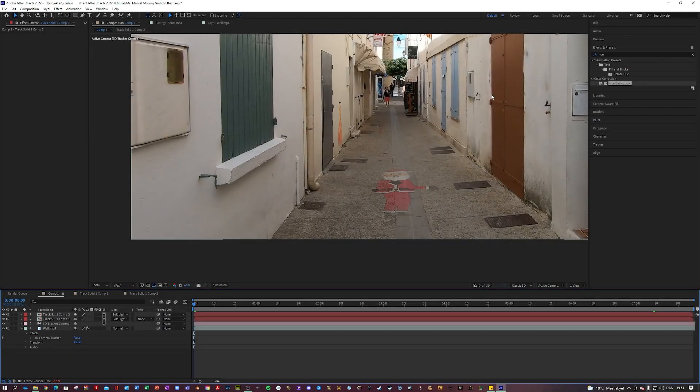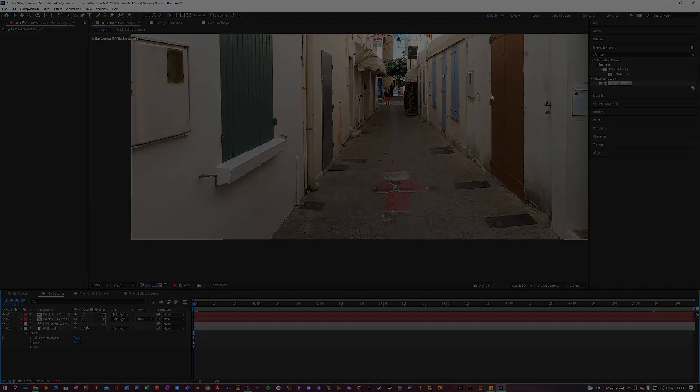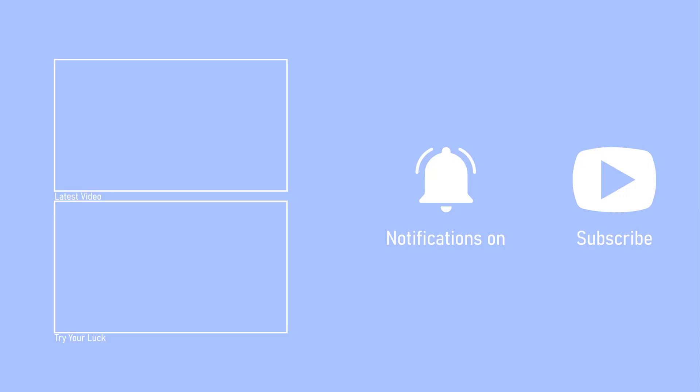But anyways, I hope you enjoyed this tutorial and as I said it's a little bit scuffed compared to what Disney did in the Ms. Marvel, but the principle is still there, right? And this is the best I can do with my current setup. But anyways, if you learned something new, if you just enjoyed this video, then make sure to like, comment and subscribe. But anyways, bye bye guys, take care.